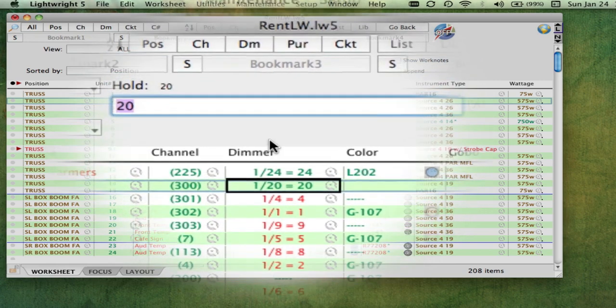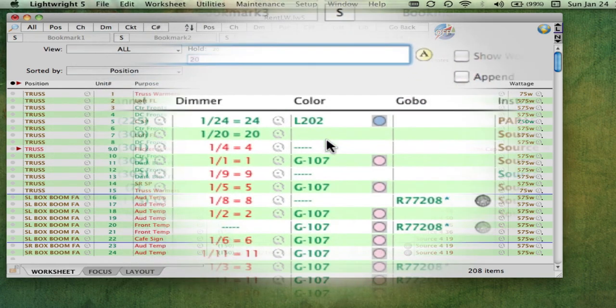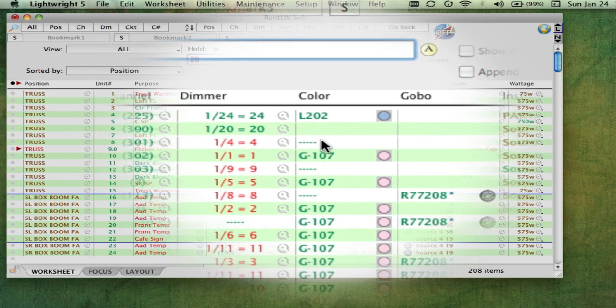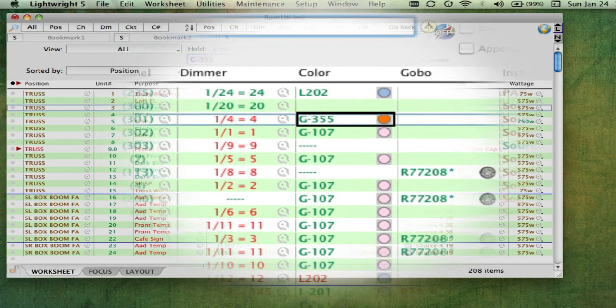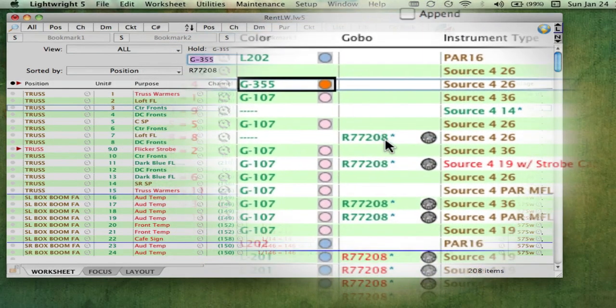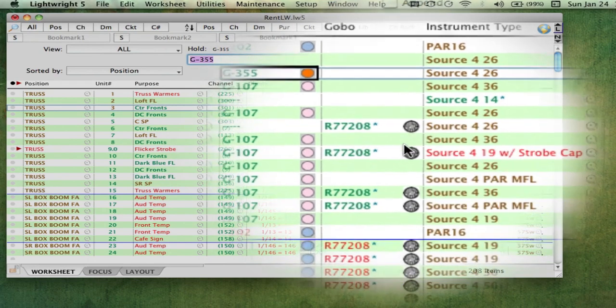Color cells display a sample of what the color filter looks like. LightRite knows about all of the major brands and will automatically change the sample whenever the color changes. Gobo cells show you a small version of the gobo, and hovering your mouse over it pops up a large image of it.